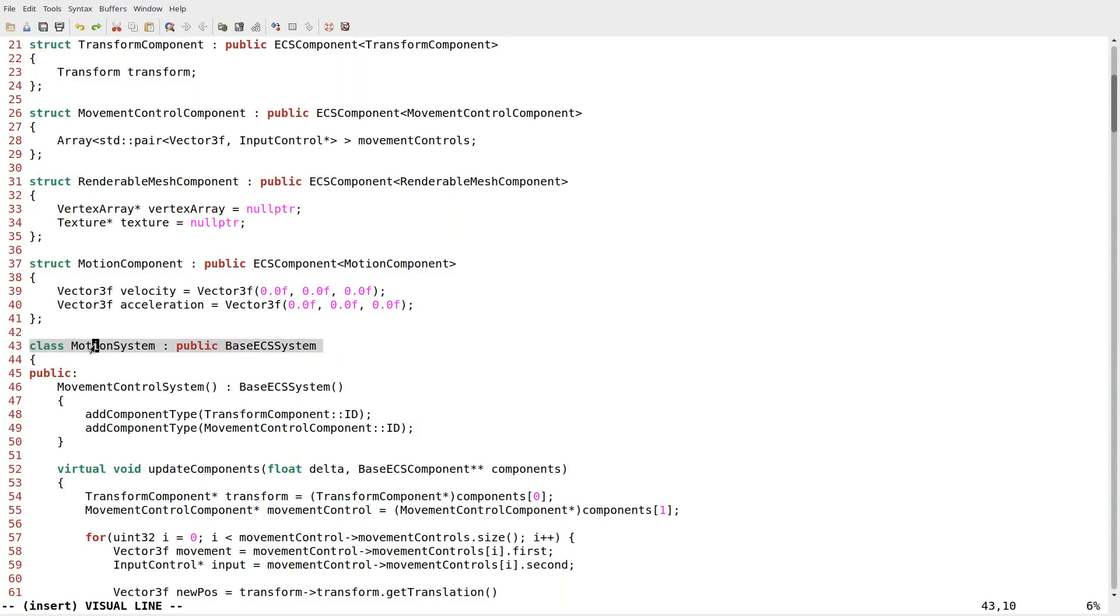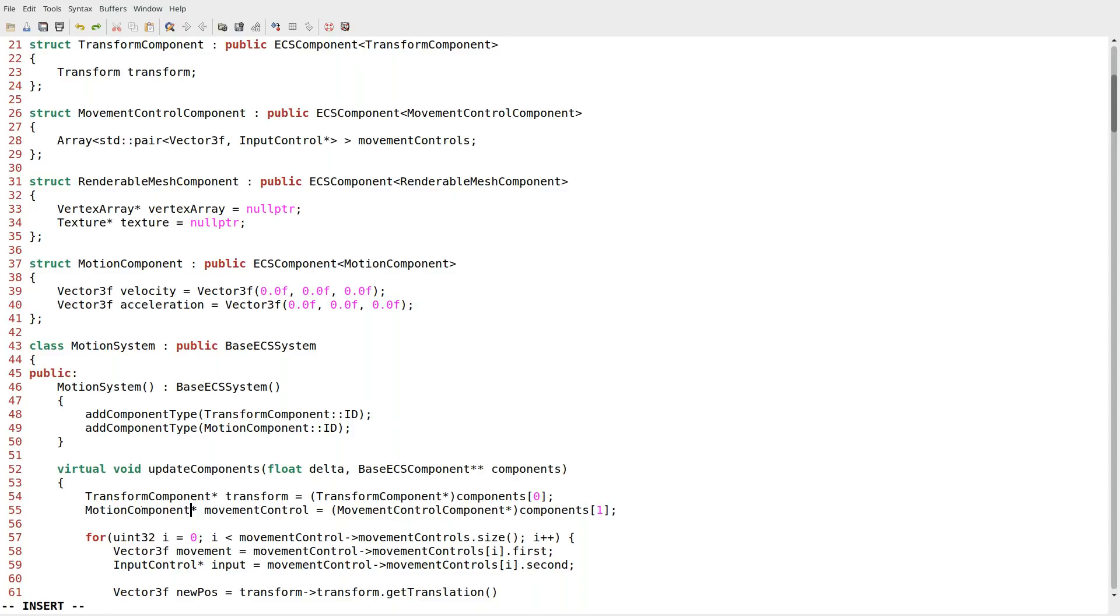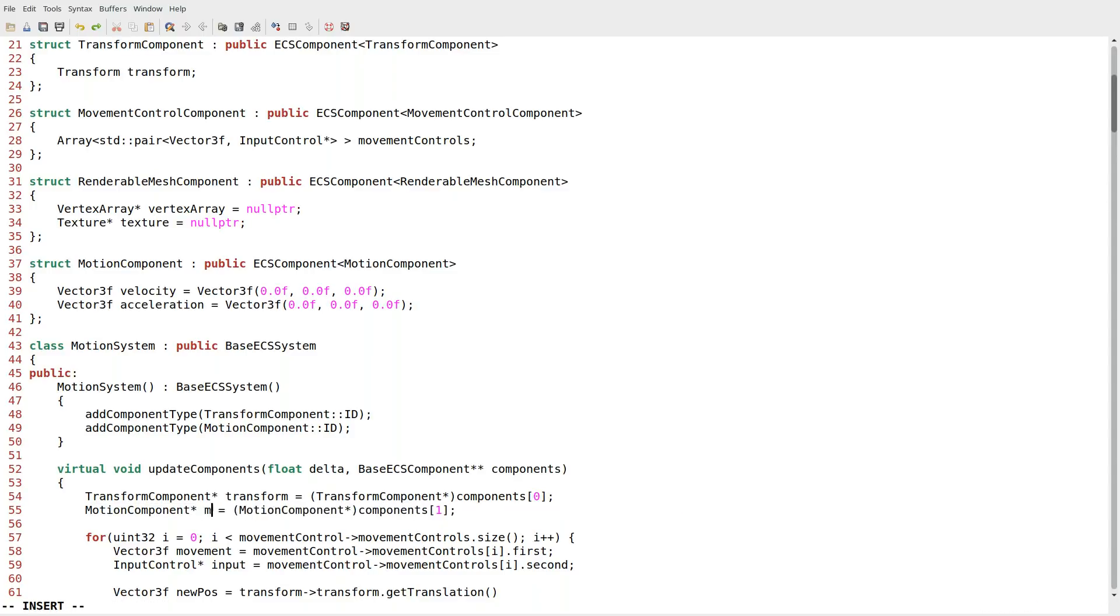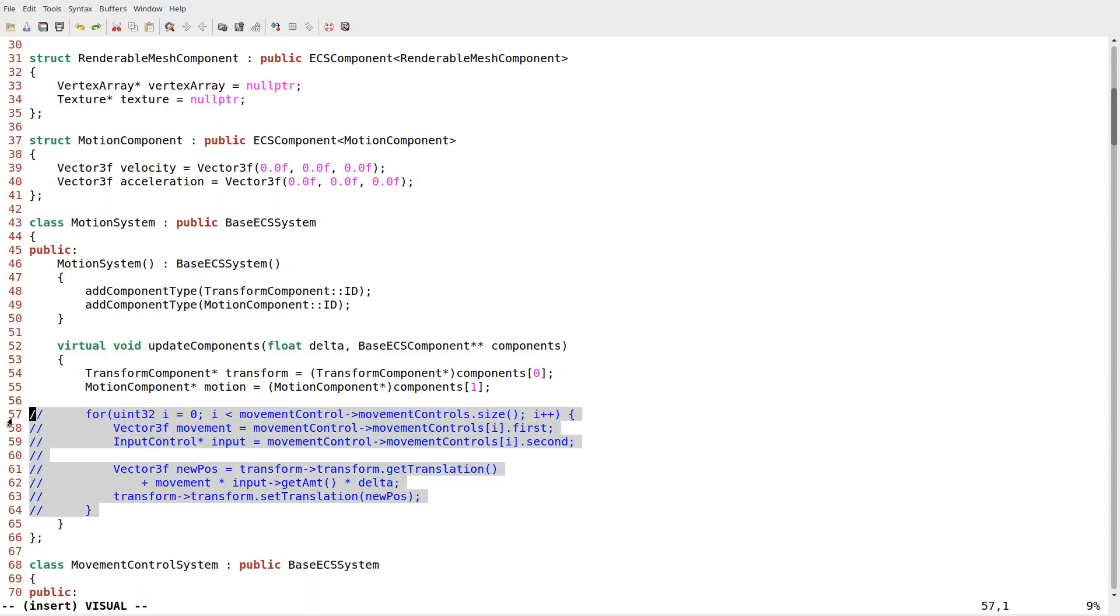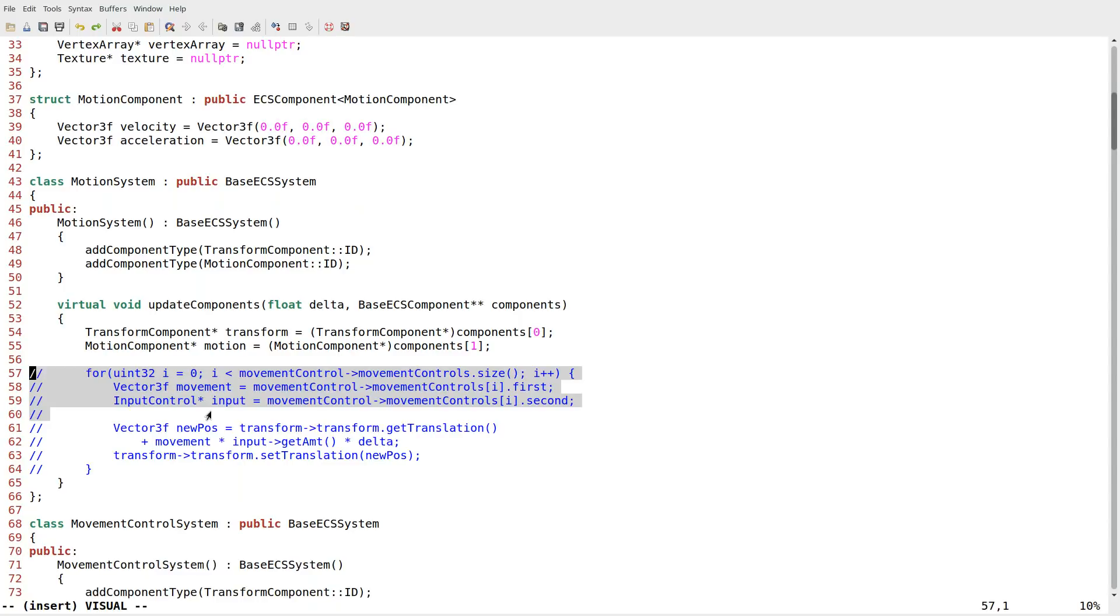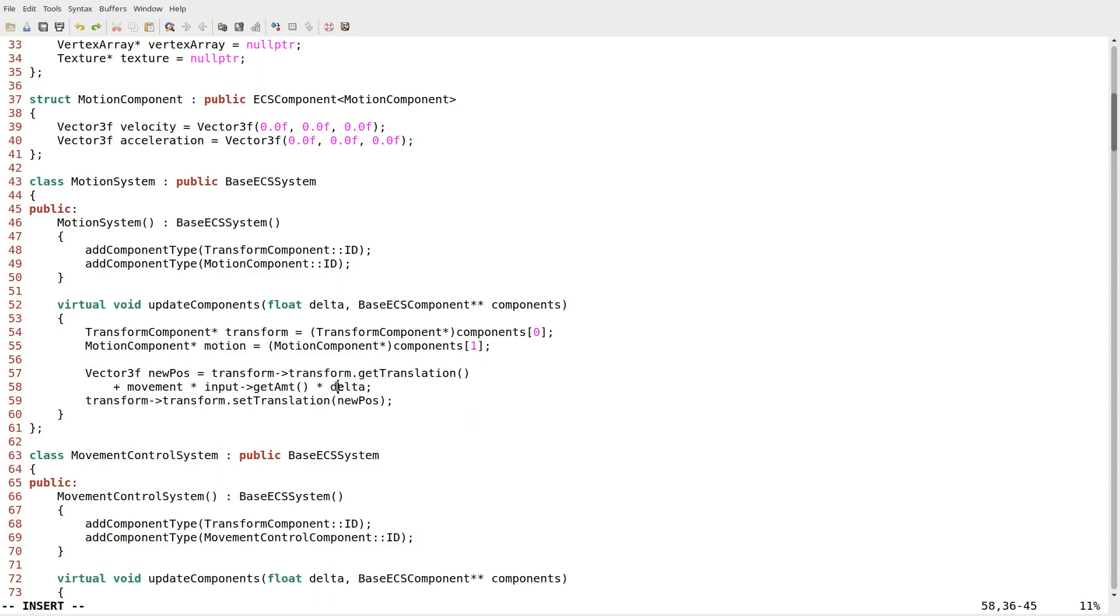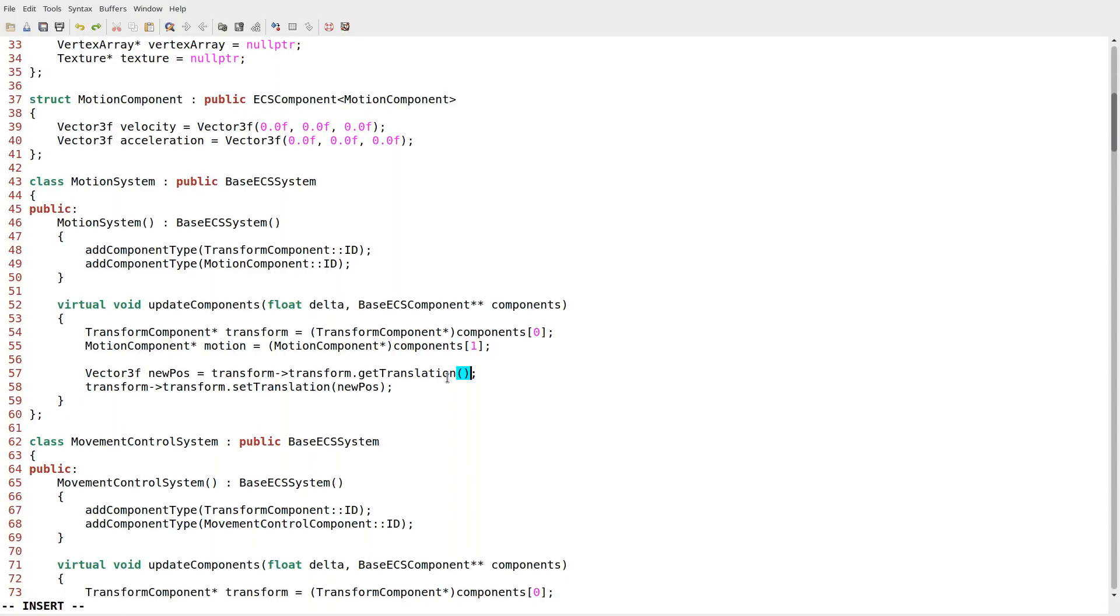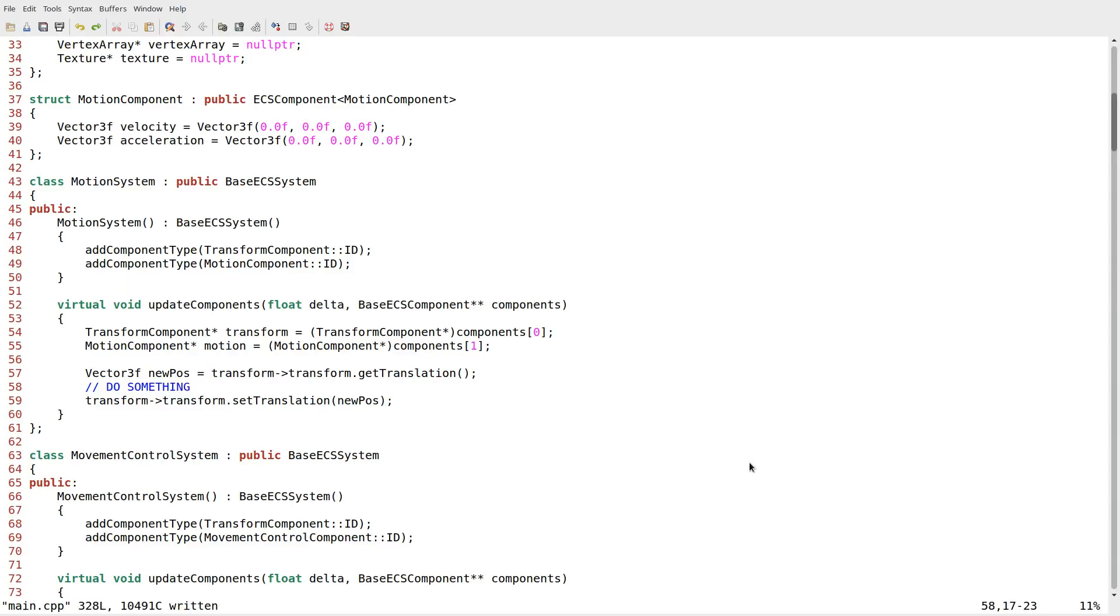And this will be our motion system. So what does our motion system do? Well, it takes in a transform component and a motion component. These are the two components it takes in. And of course, right here in our update components, we need a motion component. I'm just going to call it motion. I'll borrow from this general paradigm that we have right here. We're going to get our position, which is our translation in this case. We're going to do something to take our velocity and acceleration and apply it to the position. And then we will get our new final translation.